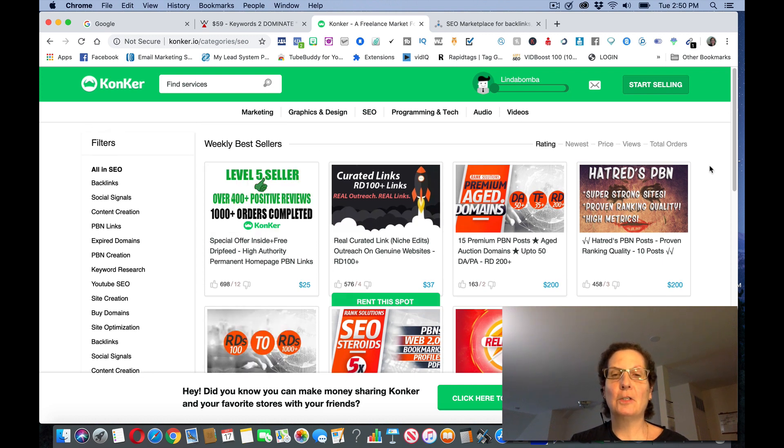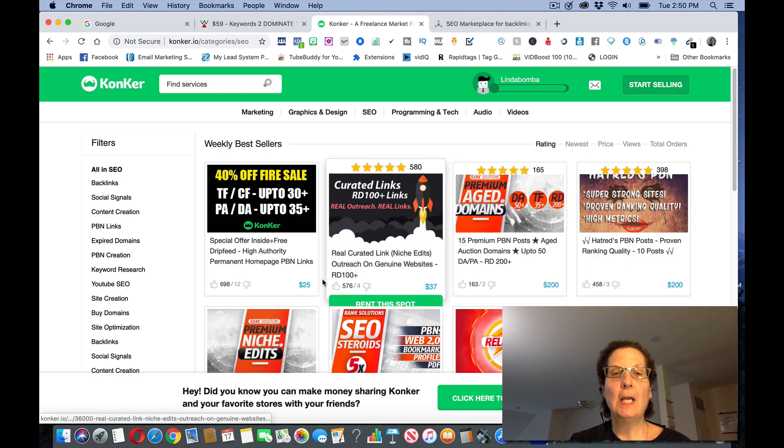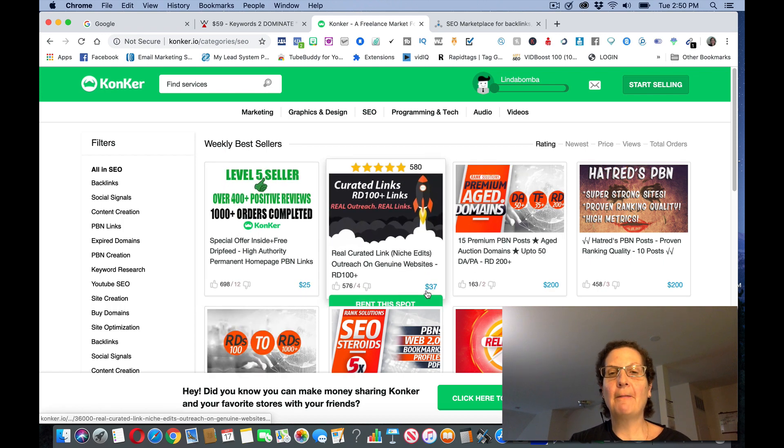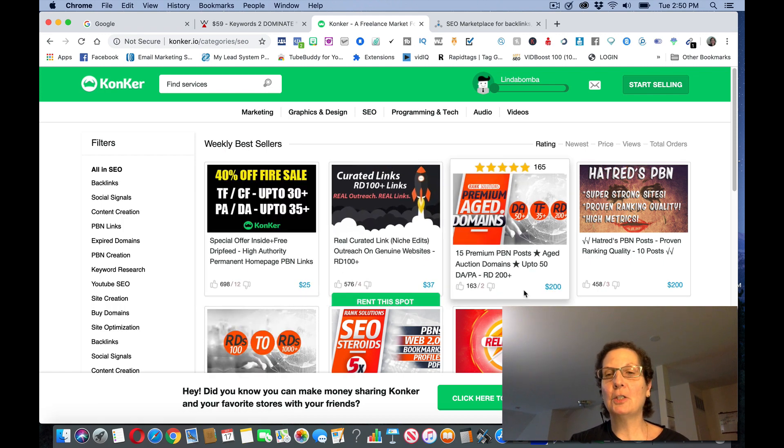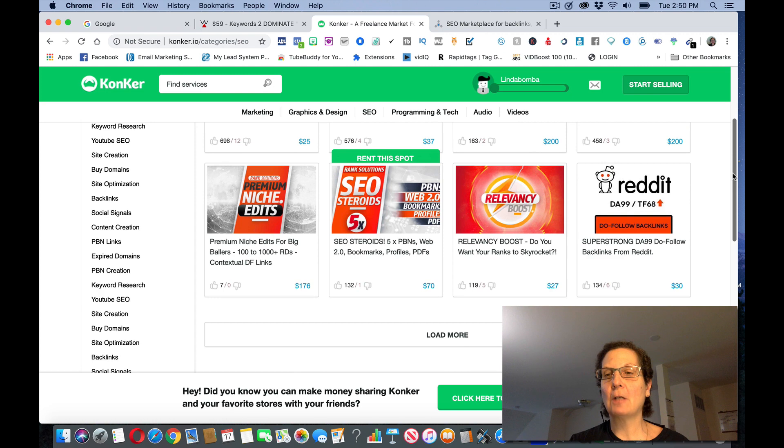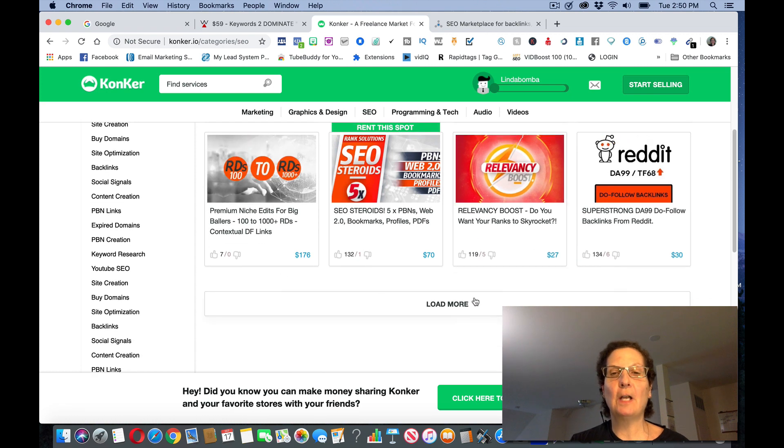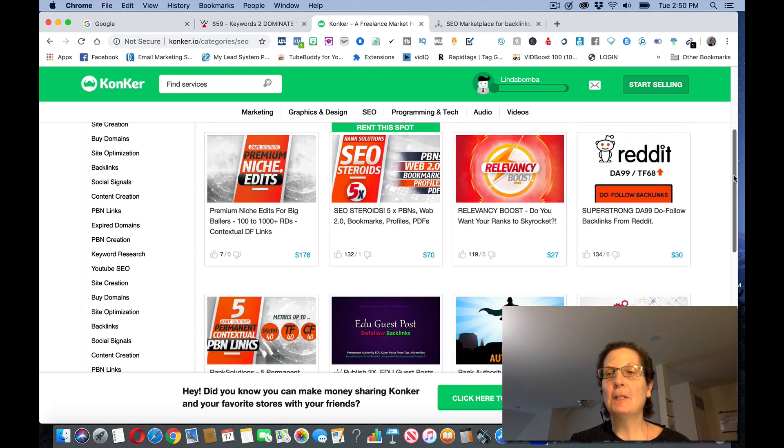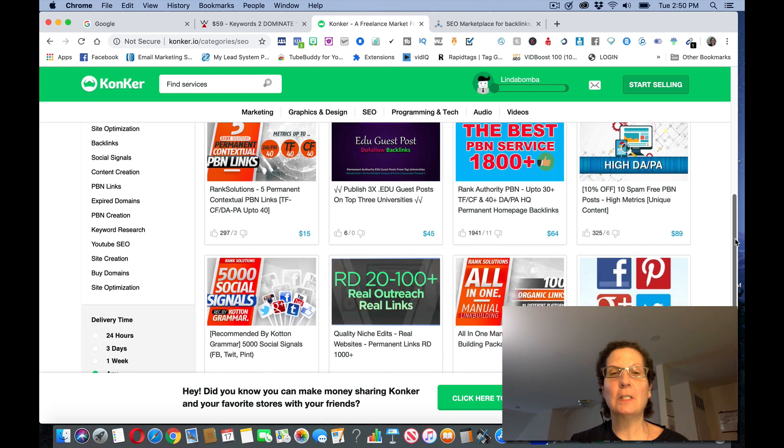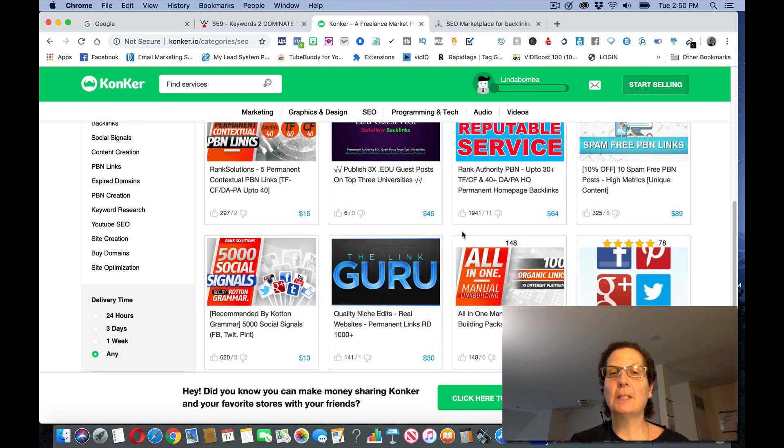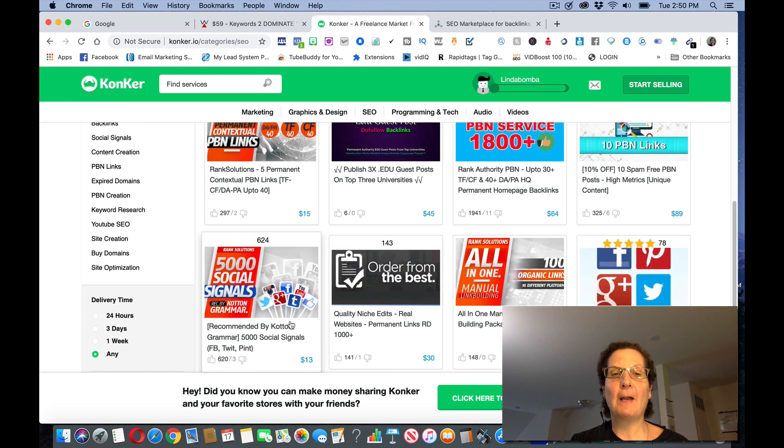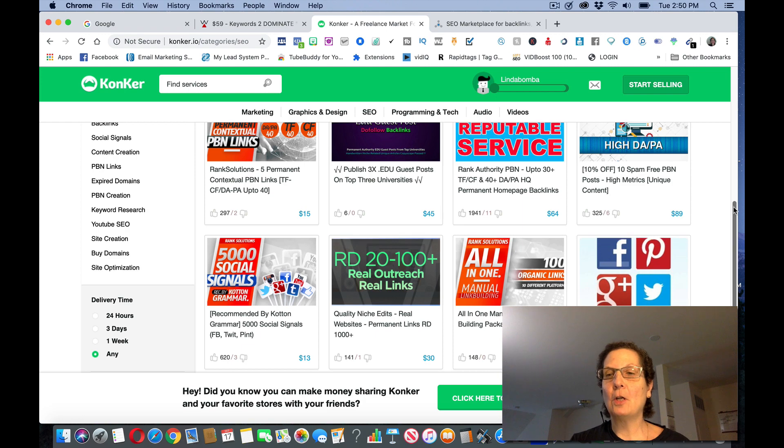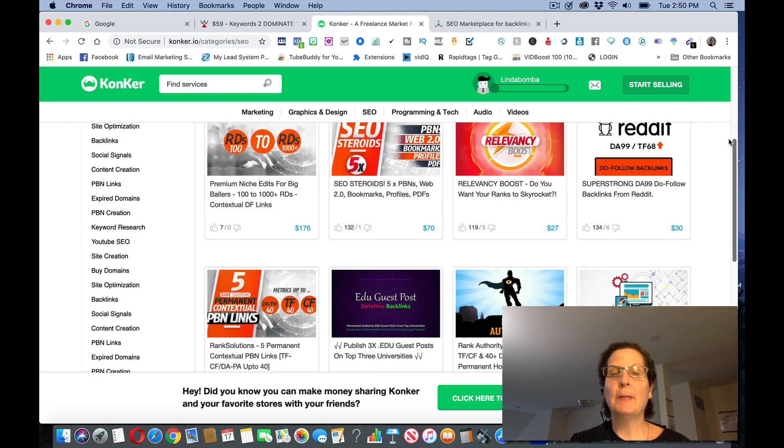You can see this person's charging $25, $37, $200, $200, $30, $27, $70, $176. These are all SEO services. You could see $89, $64, $45, $15. There's all different amounts on here that people are charging for SEO services.